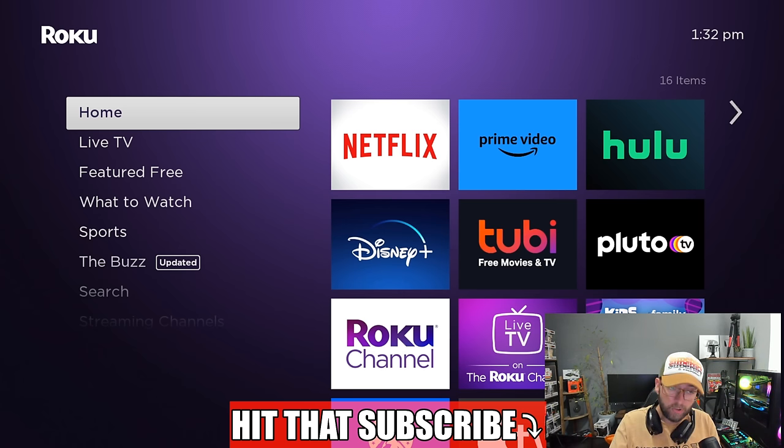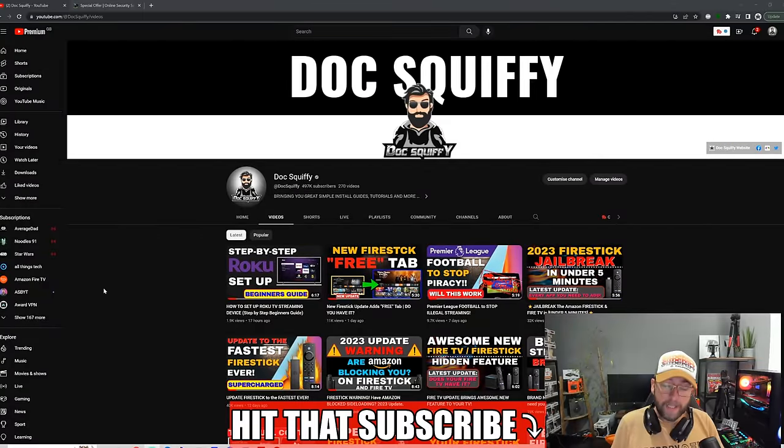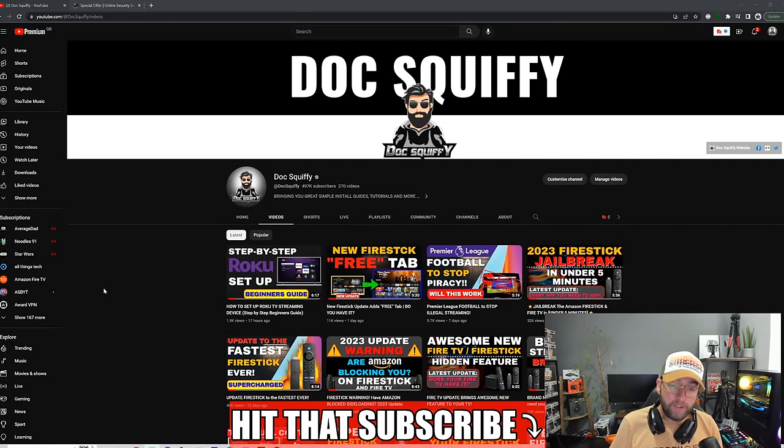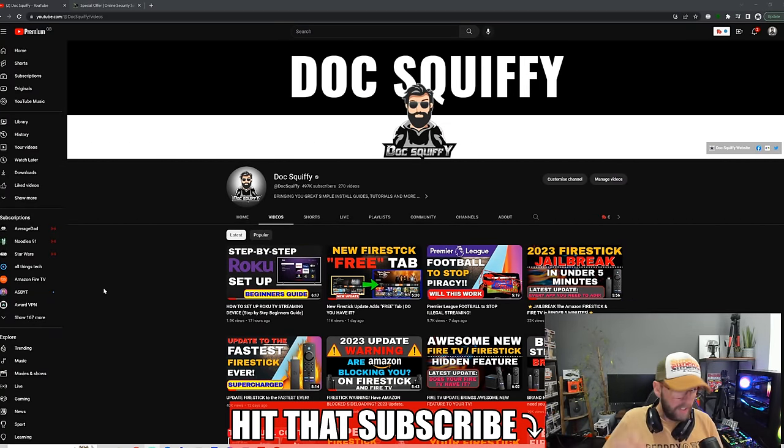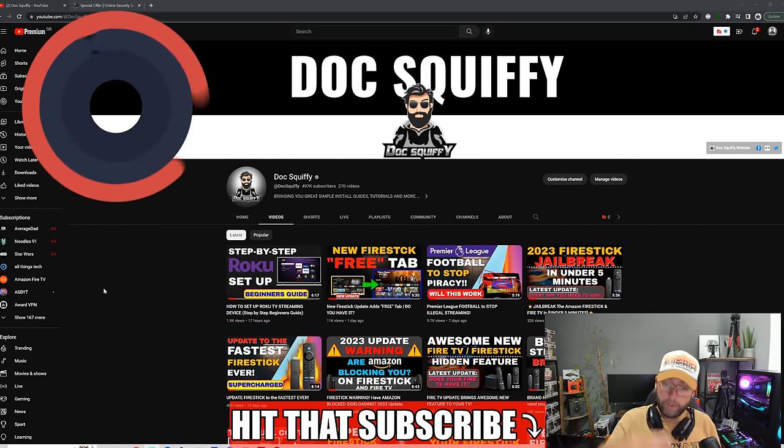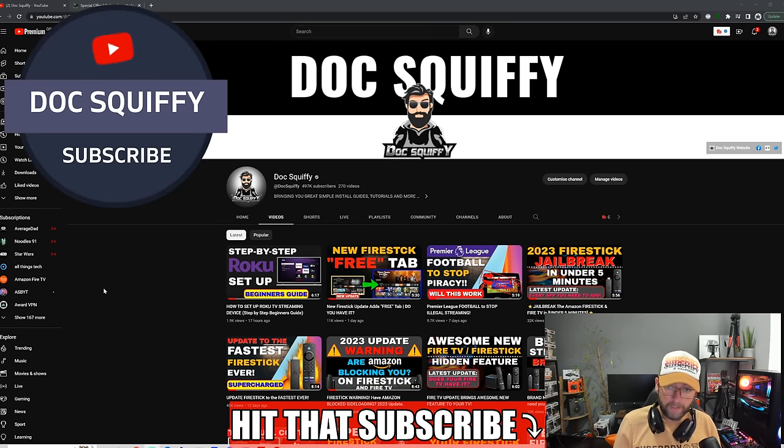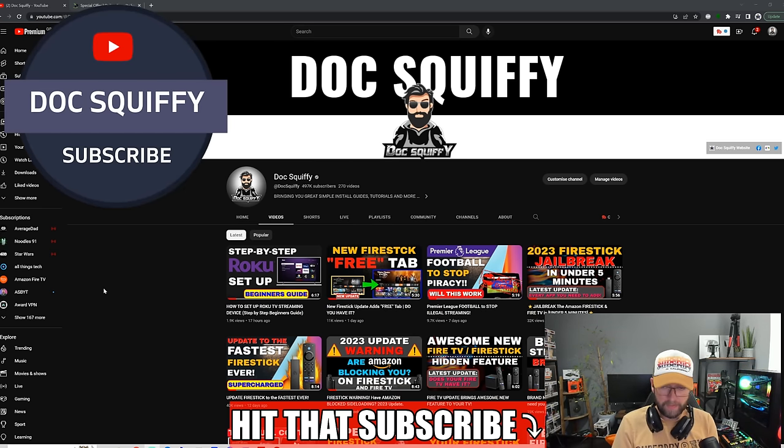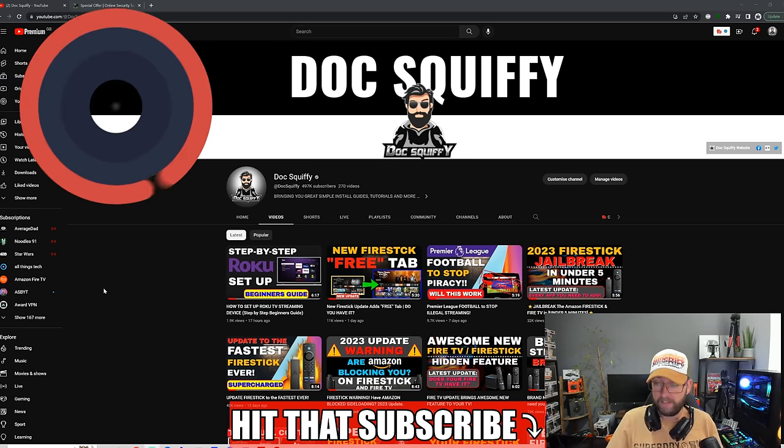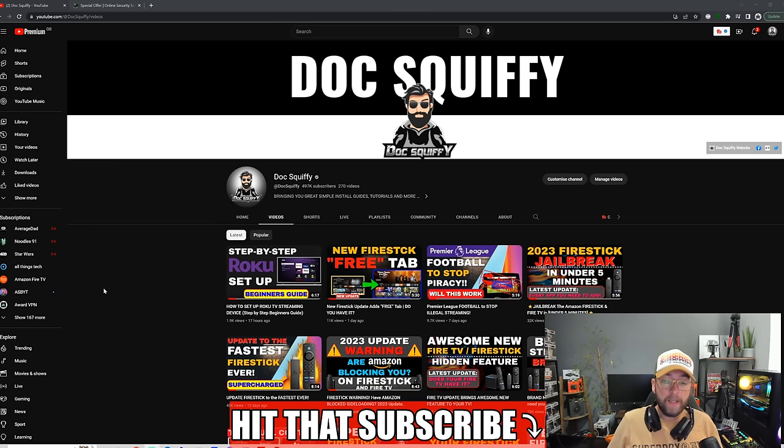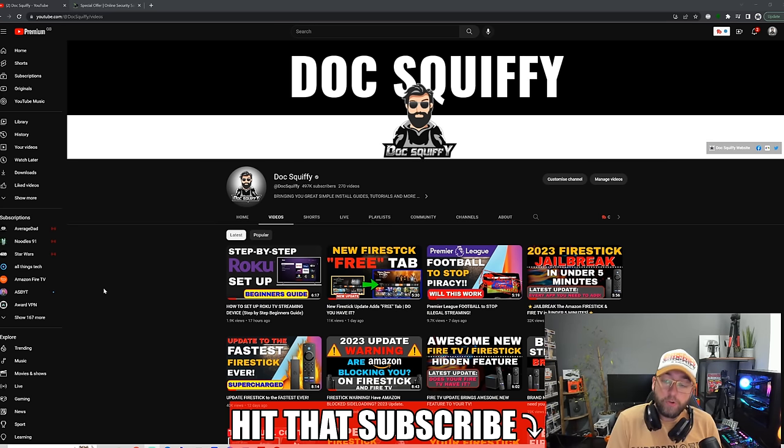If you're interested in this sort of content, do remember to hit that subscribe button and check out the channel. We're doing regular Roku videos as well as Fire Stick videos, streaming videos, Android TV.